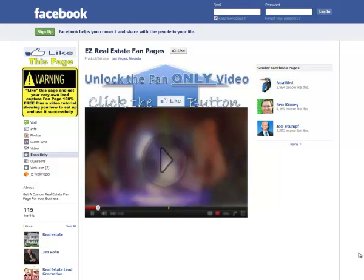Hey everybody, it's Paul Macaluso here with Real Estate Millennium Marketing. I wanted to shoot a quick video today to show you guys some things that I've been working on behind the scenes. I'm working on a new lead capture fan page and I just wanted to pull the curtains back and show you guys, give you a little sneak peek on what's going on, and also hopefully get some feedback from all of you on what you think.